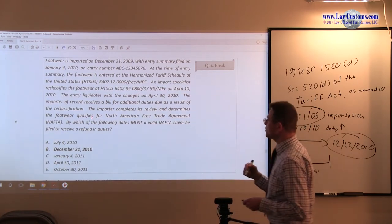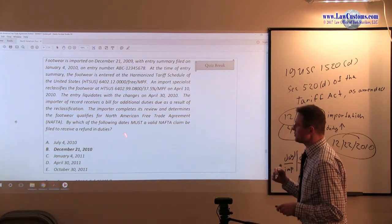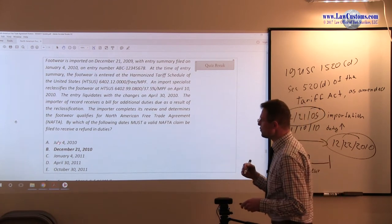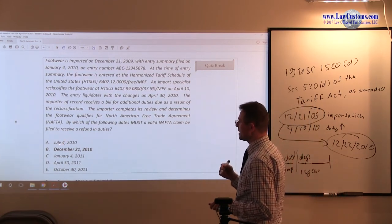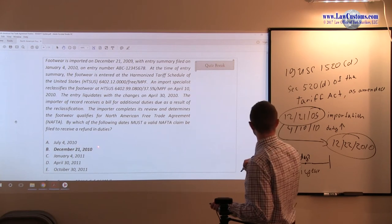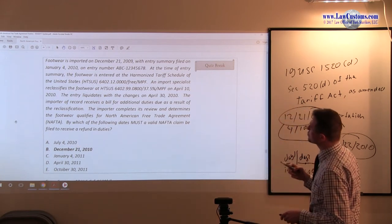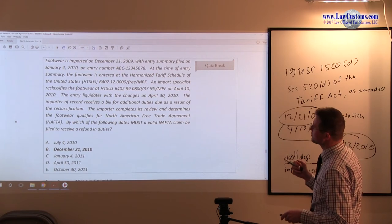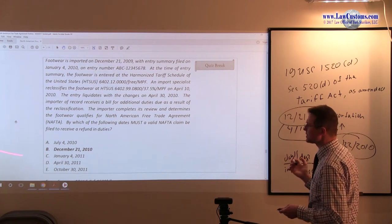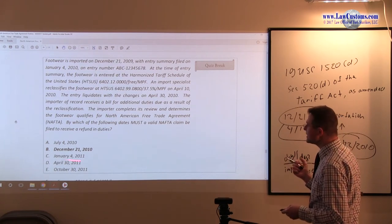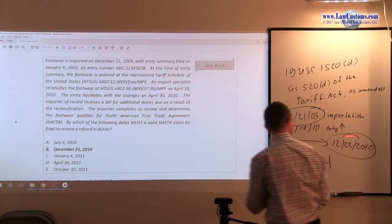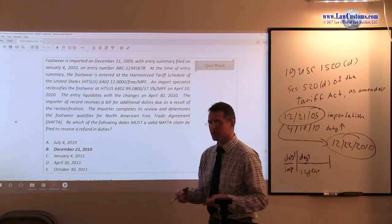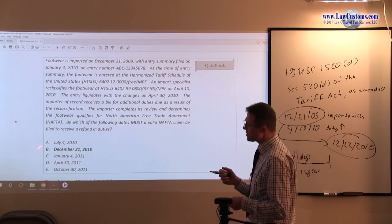So which of the following dates must a valid claim be filed to receive a refund for duties? We have July 4th, 2010. Well, July 4th, 2010, I cannot associate it with anything, perhaps 90-day rule, but 90-day rule is out of question. December 21st, that's a close one to this one. It's right on the border, though, right? But it's good enough.